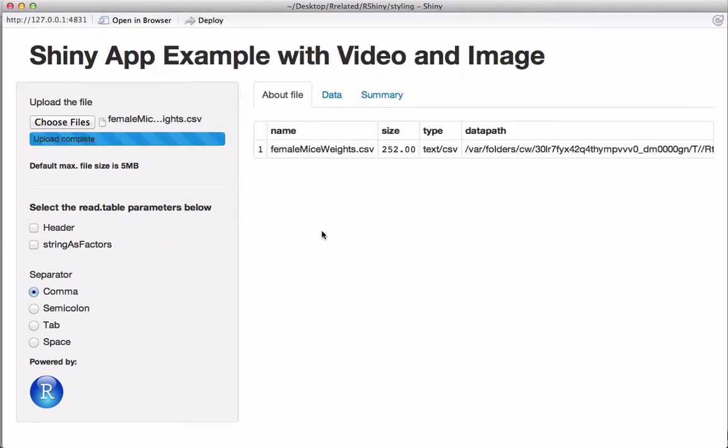Okay, so let's jump to RStudio where we have the ui.r and server.r scripts.